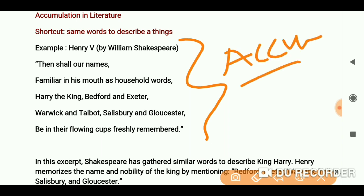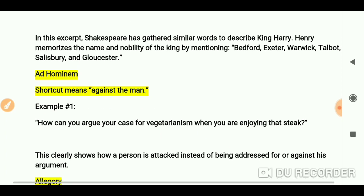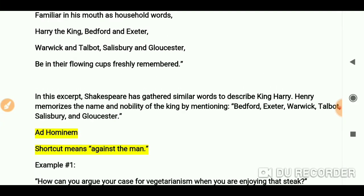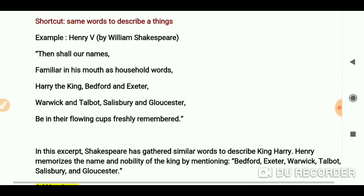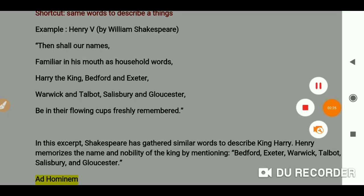Hopefully you will understand what accumulation is. Tomorrow we will go to Ad hominem. See you in the next video. Bye-bye, take care, good luck.